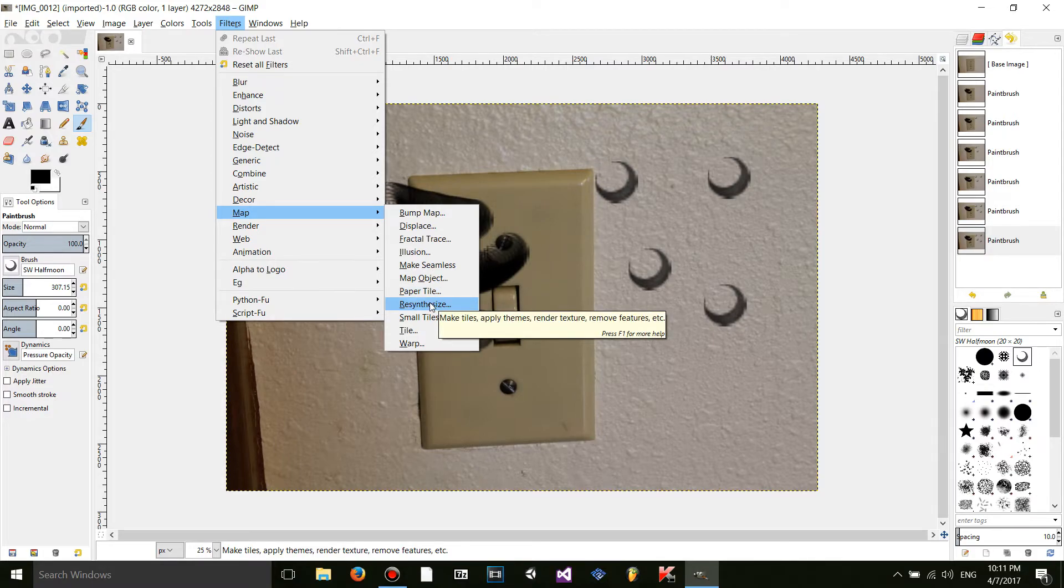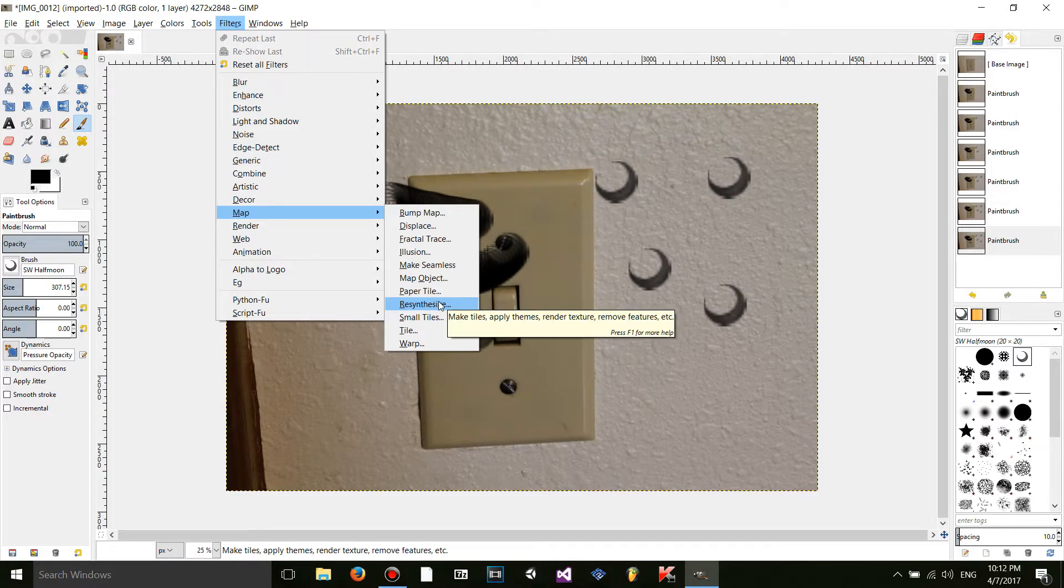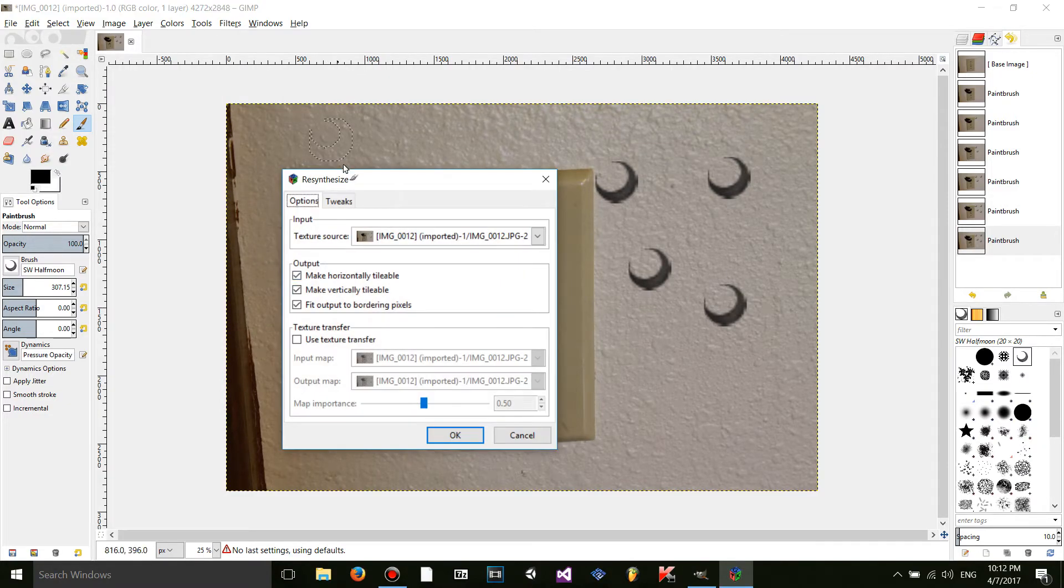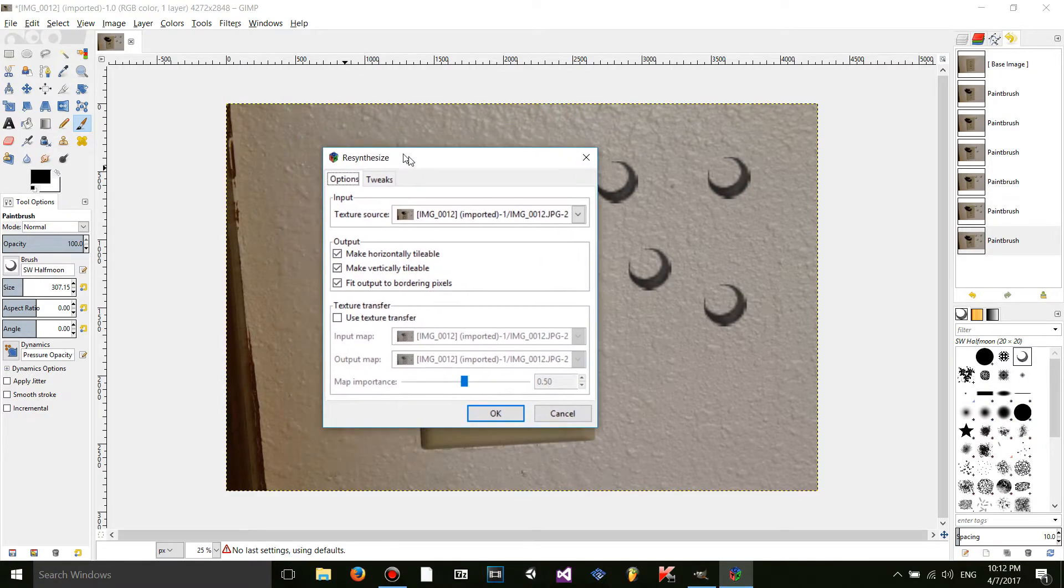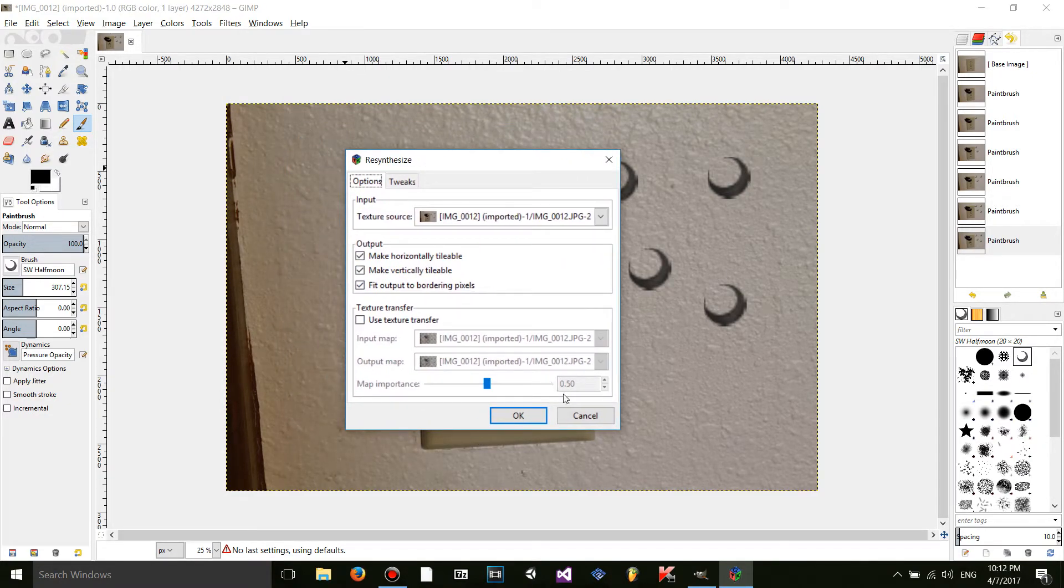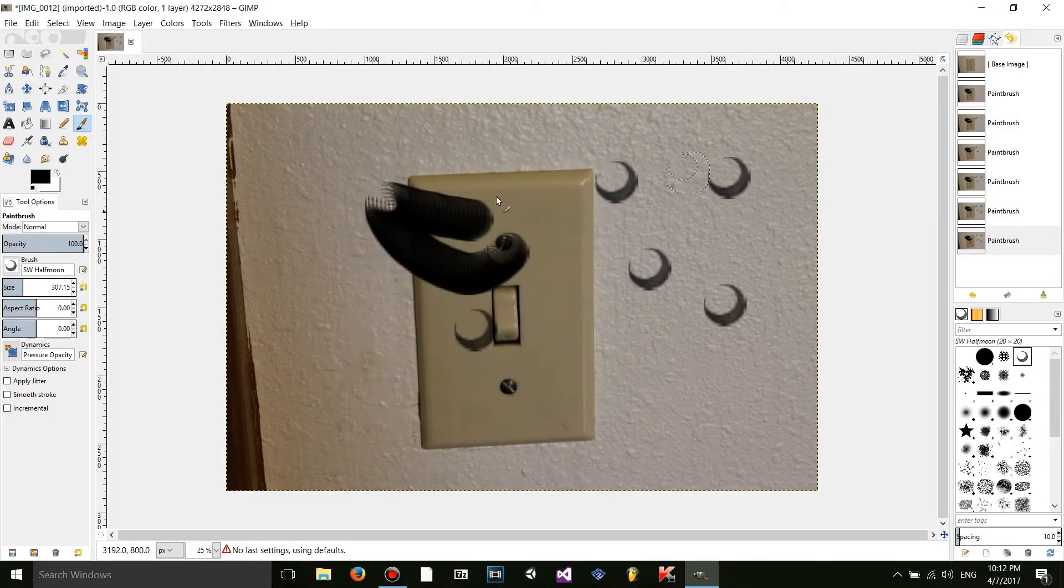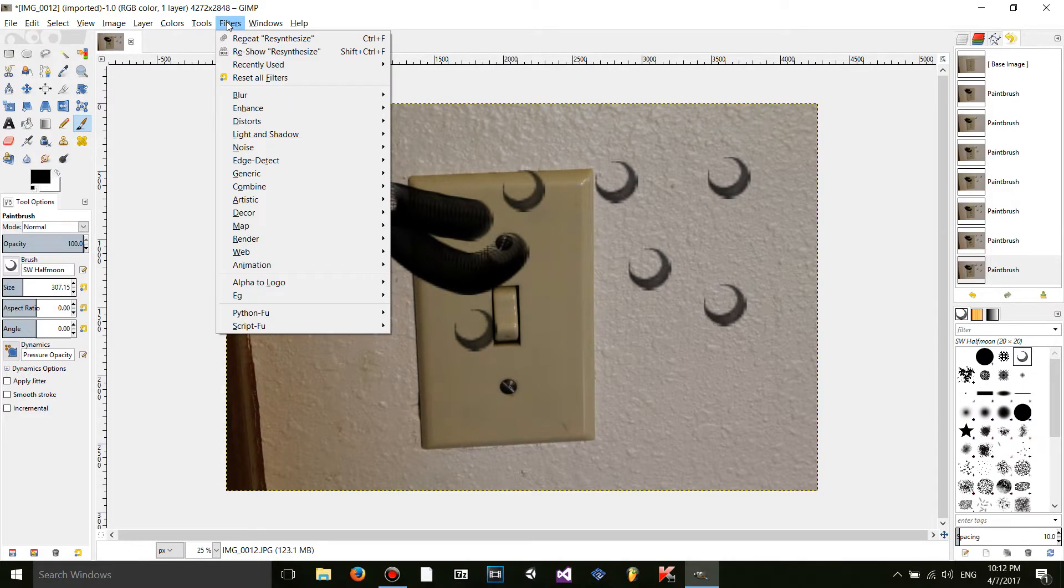So it said filters slash map slash resynthesize would be where to find it in the description of the plugin on the GIMP registry website. So yeah you can open it up. And I guess you can do stuff. I have no idea what it does. But it doesn't matter. Because all I wanted to do was install it.